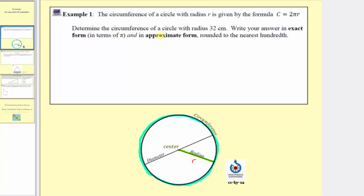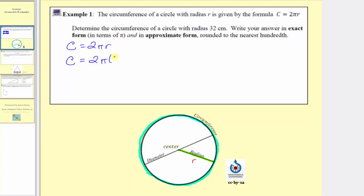We're asked to determine the circumference of a circle with radius 32 centimeters, and we're asked to write the answer in exact form in terms of pi, and in approximate form, rounded to the nearest hundredth, meaning two decimal places. So starting with our formula circumference equals two pi r, we'll substitute 32 for r, because the radius equals 32 centimeters. So we'll have the circumference c is equal to two times pi times 32.